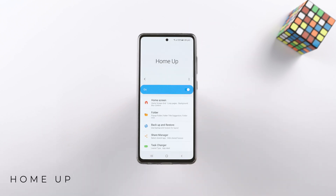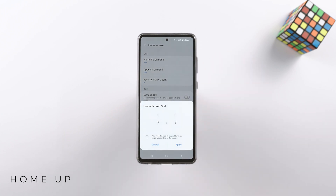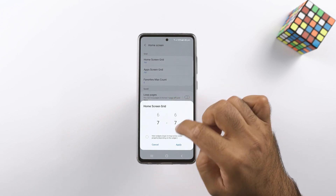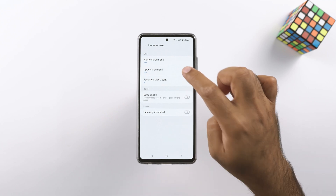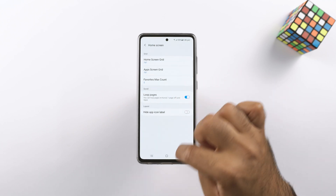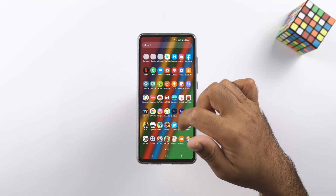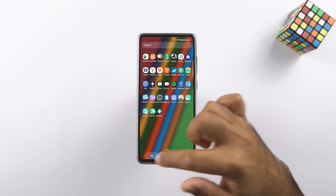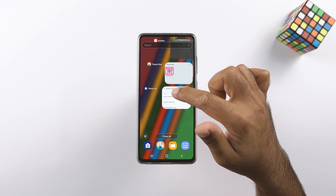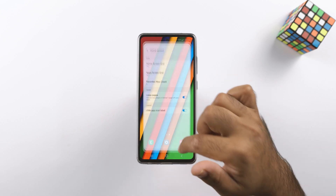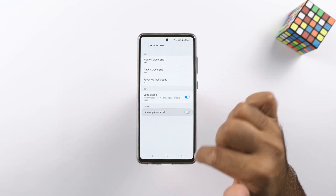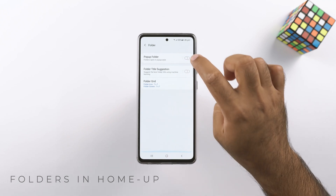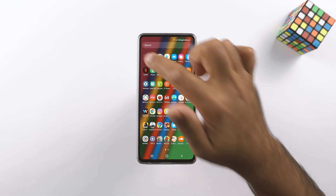Another UI customization module is the Home app. It customizes the home screen and the application drawer of the phone. You can change the home and app screen grid up to 7x7 — the phone originally has a maximum formation of 5x6, so this is how I have this formation on my phone. You can loop the pages on both the home and app drawer, hide the app labels, change how the folder opens, change the folder to pop-up, remove the folder title suggestion, and also change the folder grid.